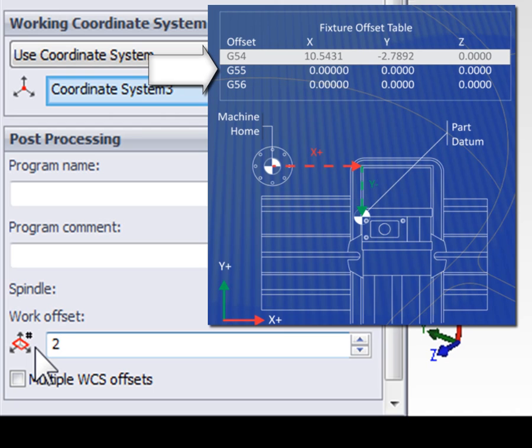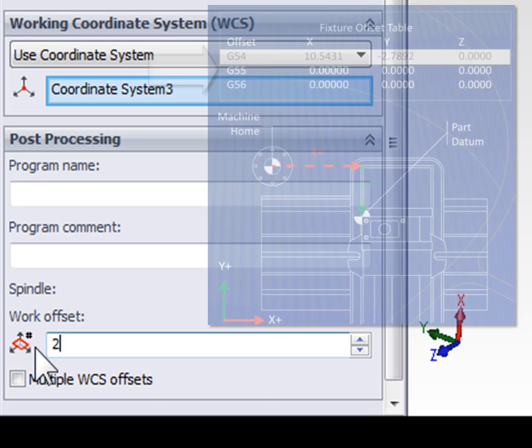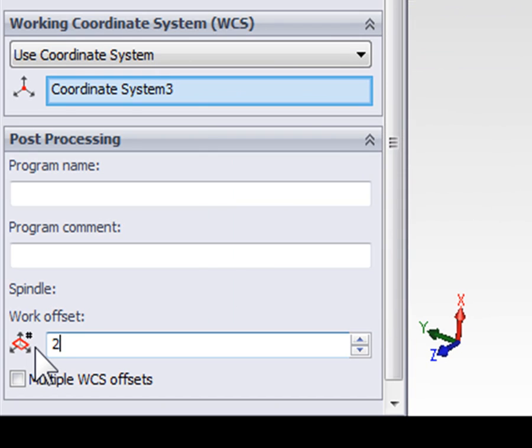Typically, the second work coordinate system is going to be G55. But the reason that we're entering a zero, one, or a two is because not all machines use G54 and G55 as their fixture offset values.